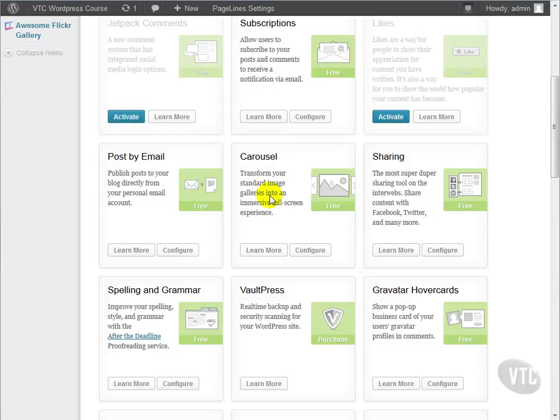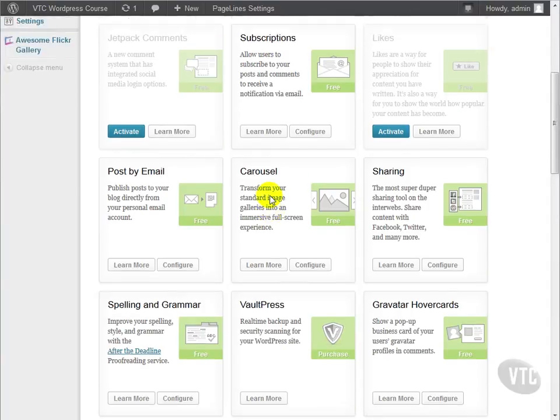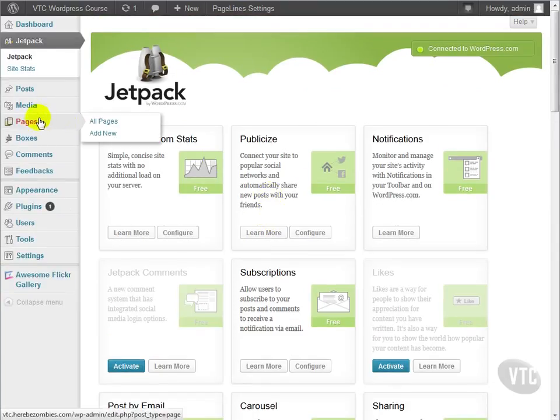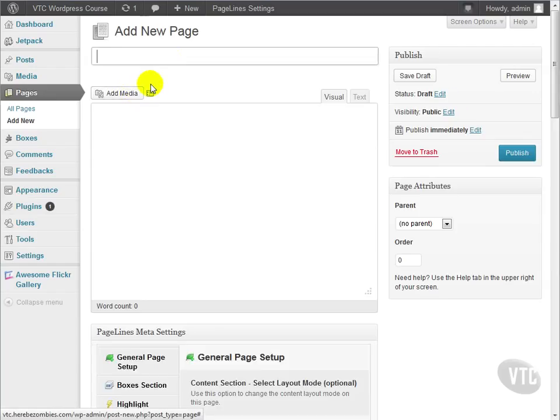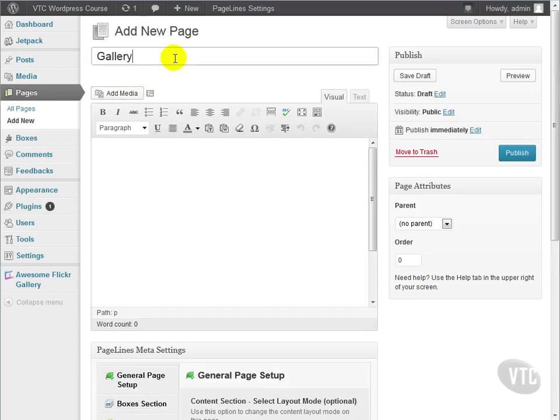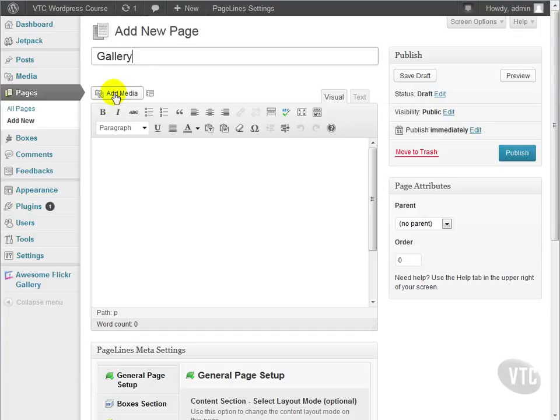Once we have carousel enabled, it just works. So in order to give that a try, let's create a new page just for this. We'll call this page Gallery, and we'll click Add Media.